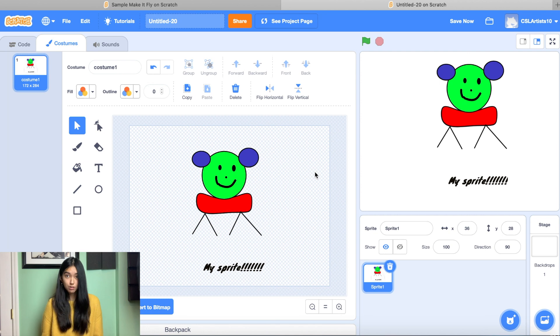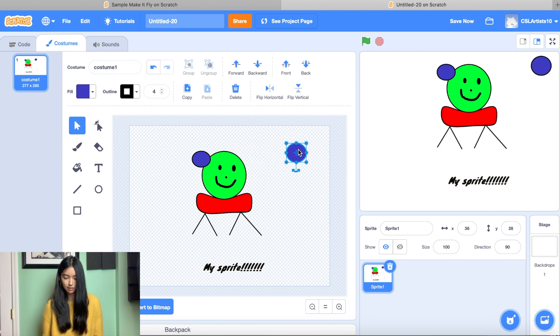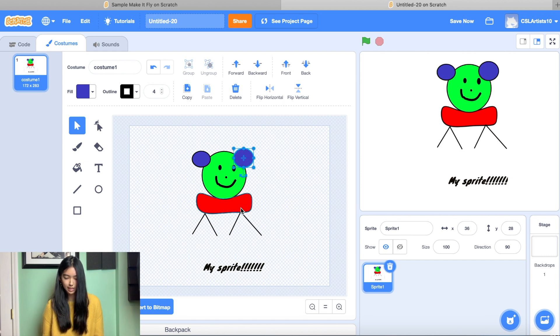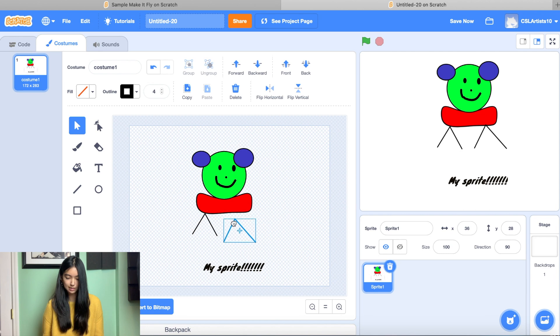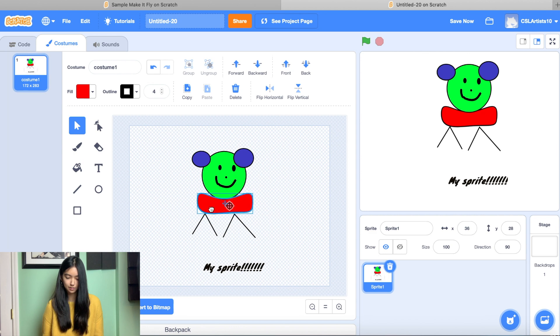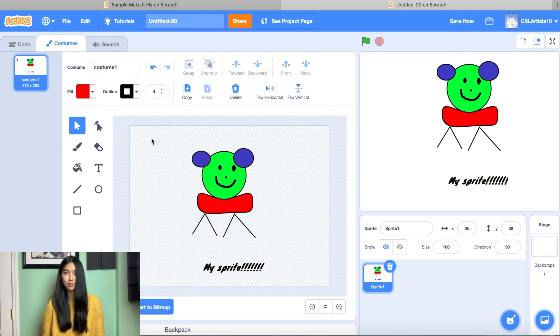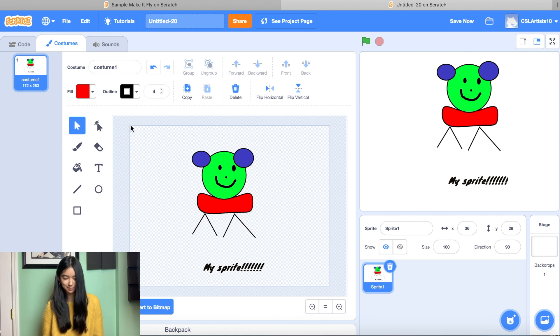And what we can also do is we can disconnect parts of our painting as well. So click my selector tool, I click his ear, I can move it. I can put it back. I can move his legs, move his body. So a lot of cool things that you can do with your sprite, your painting, your sprite painting.